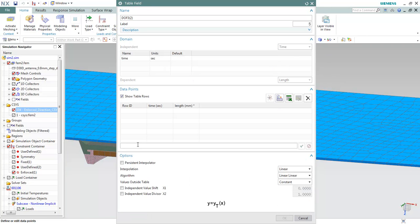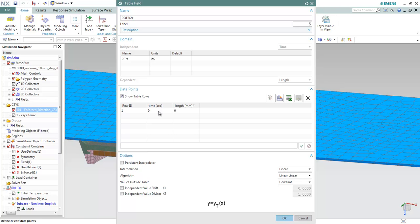We can input the data set here. The first point usually is 0, 0. That means at the beginning, the time is 0 and the enforcement is 0. When the time is 1, the enforcement is 1 in the positive direction.